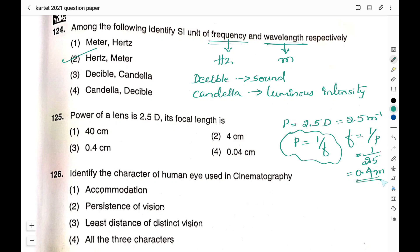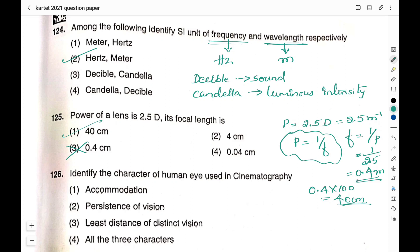The focal length is 0.4 meter. Check the units given in the options — all are in centimeters, so convert: 0.4 m × 100 = 40 centimeters. Therefore the focal length of a lens with power 2.5 diopter is 40 centimeters. The right answer is option 1: 40 centimeter. Be careful with units and do not forget to do unit conversions.